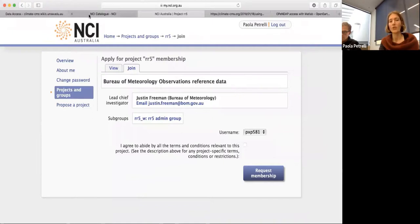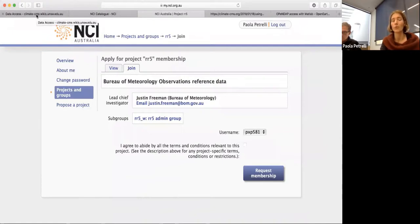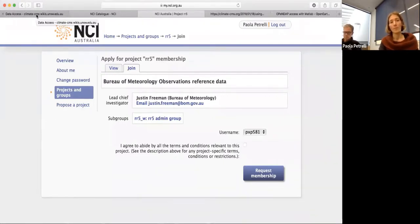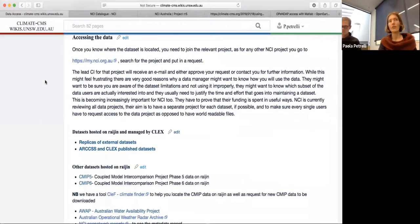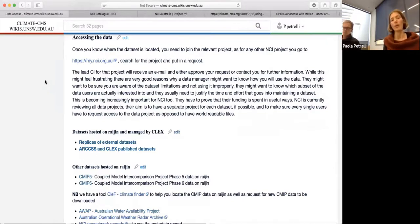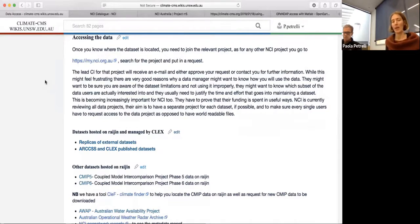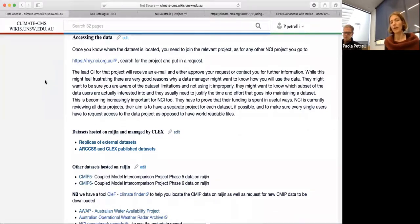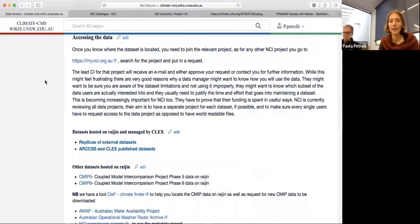Occasionally, data managers might come back and ask why you want access to the dataset - they might want to know if you're using it. They might need that information not to annoy you but to be able to justify providing this dataset, and in some cases to make sure the data gets used in the proper way. For example, we received an annoyed email from Japan because one of our students used some model input data - which was generated just as a model input - to actually run some analysis, which wouldn't have been very good scientifically, and then they published. We're trying to avoid this kind of issue.